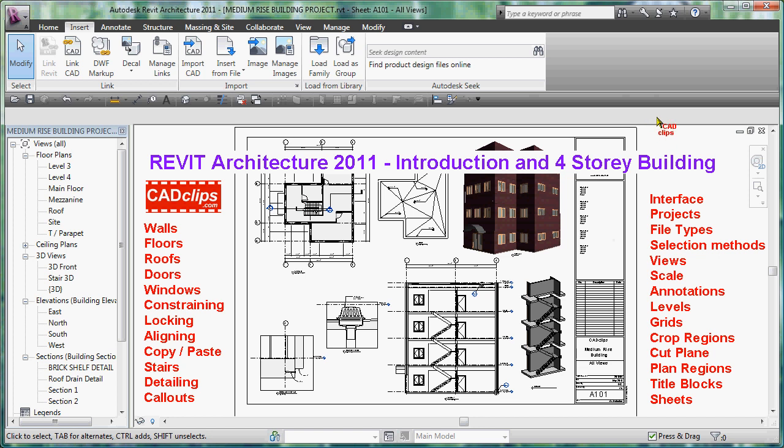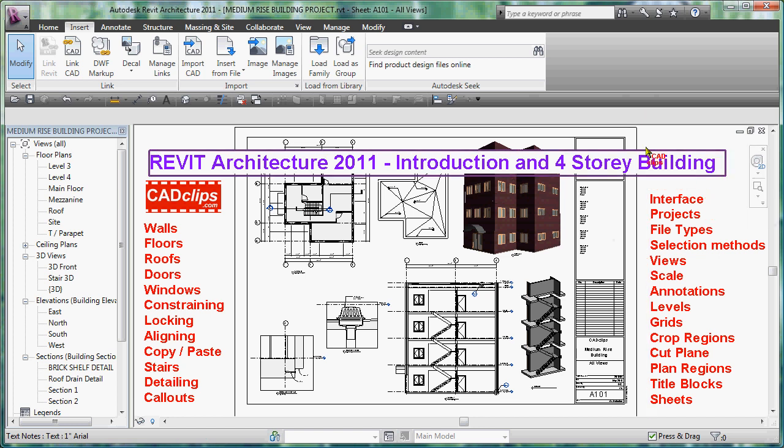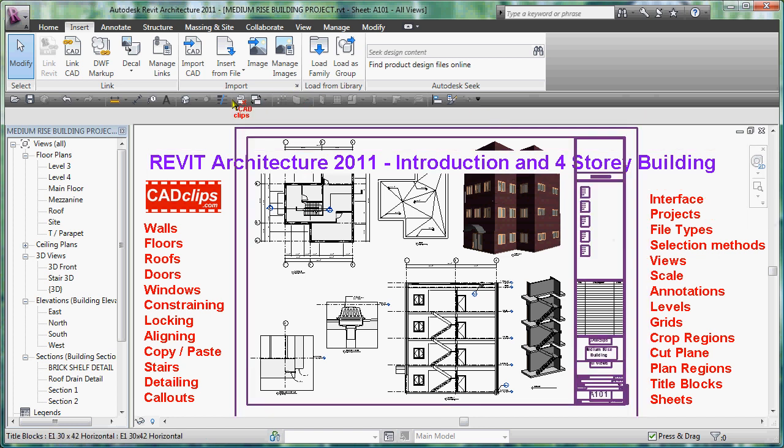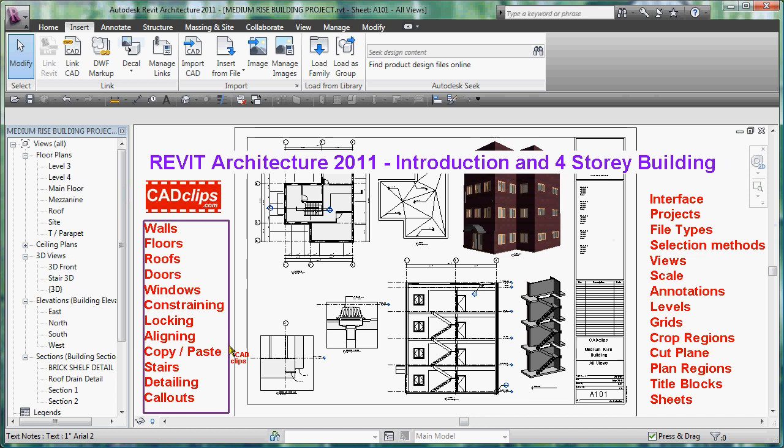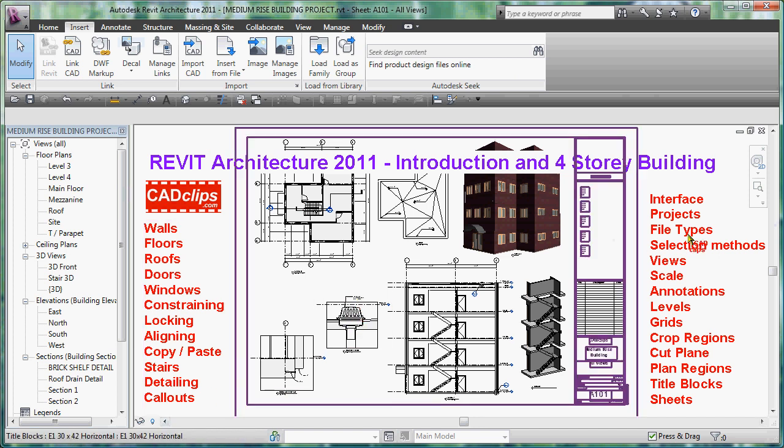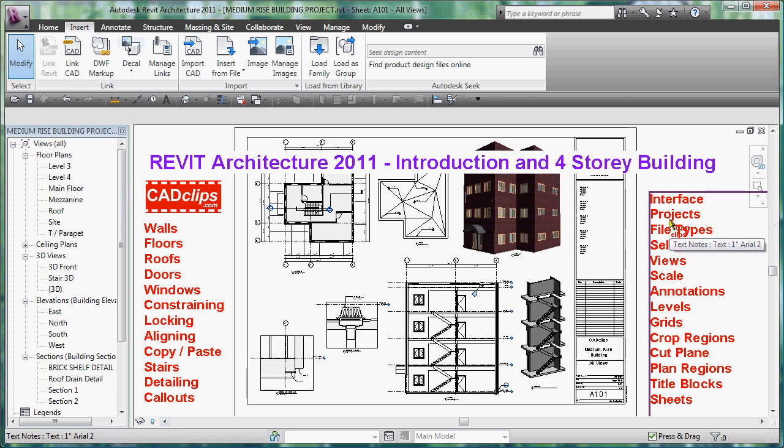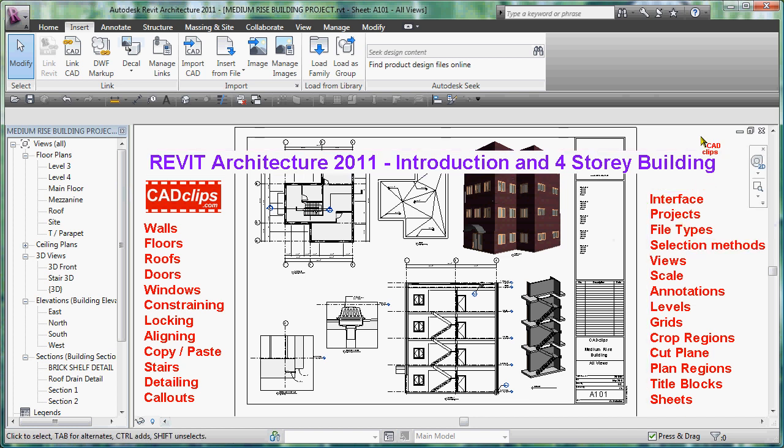Some of the things that we cover - very critical, the interface, the ribbon and the quick access toolbar and all the panels and all that stuff. We talk about the project browser, the properties palette and our visibility toolbar and all that good stuff. We show you how to open and save projects and where some of your main options and setup is.